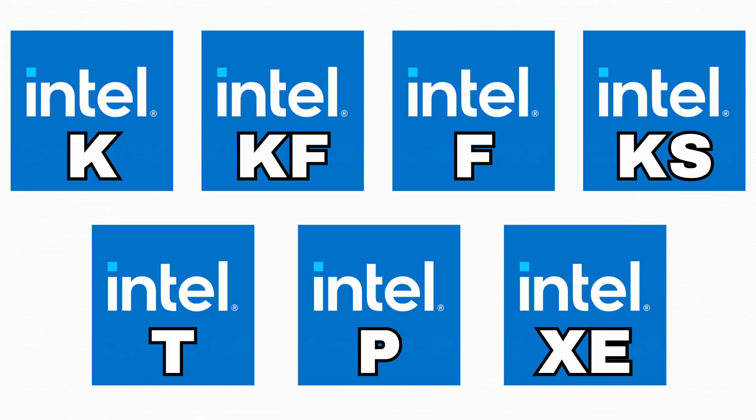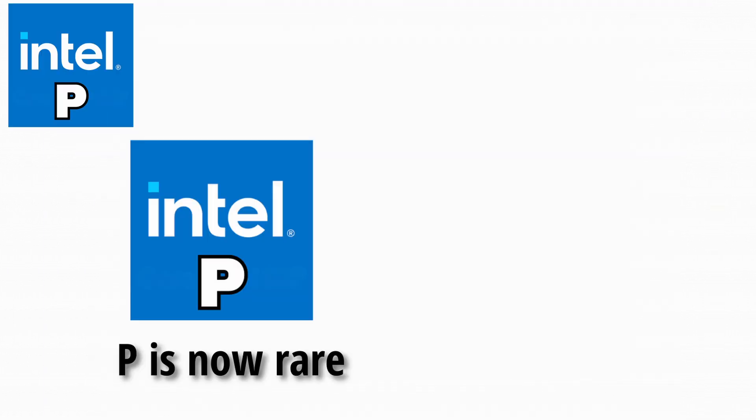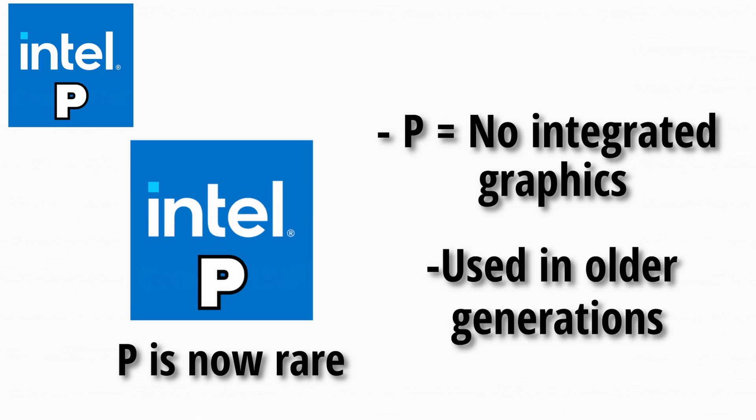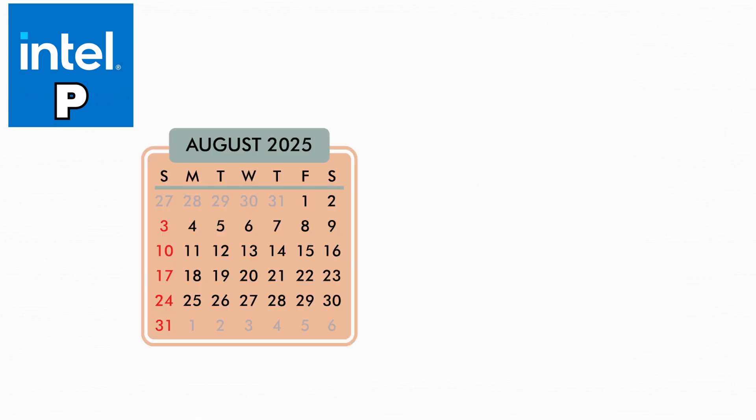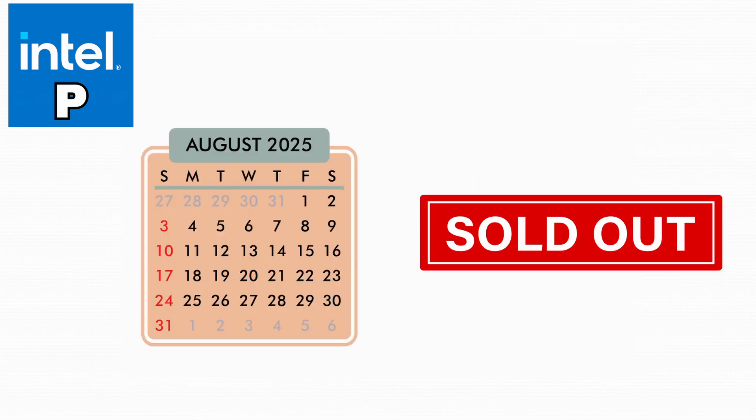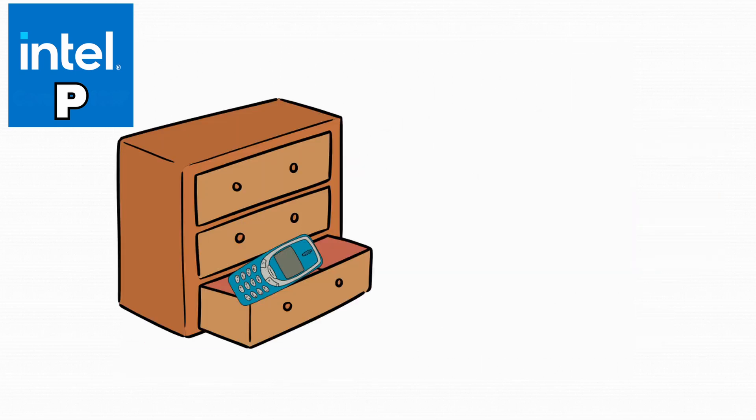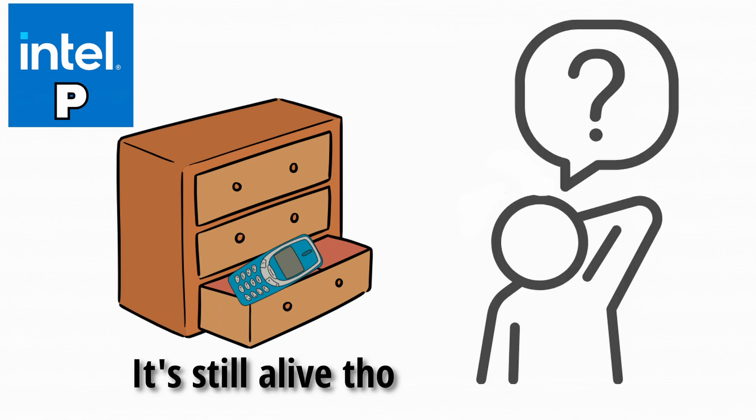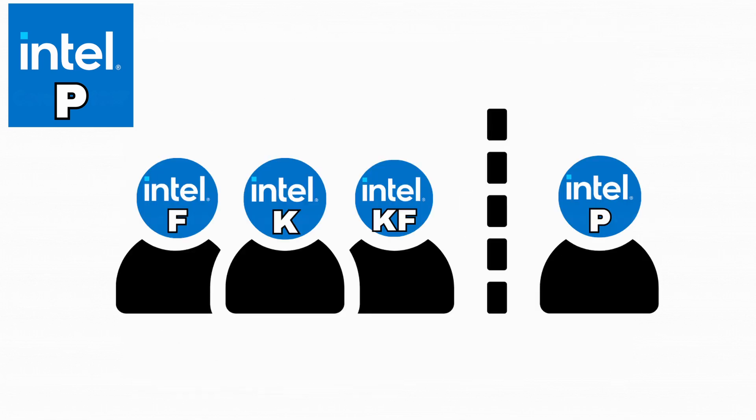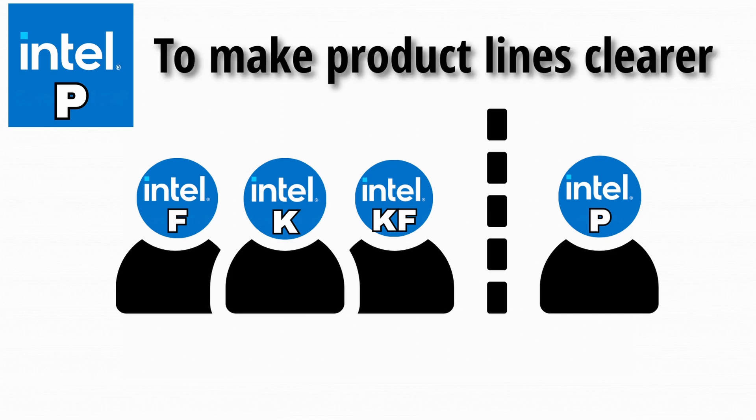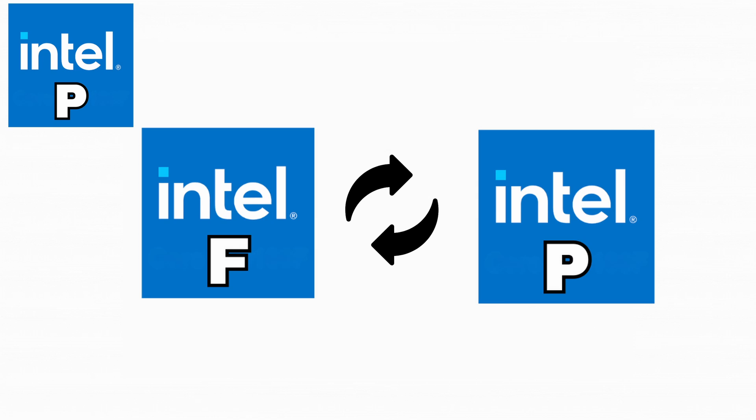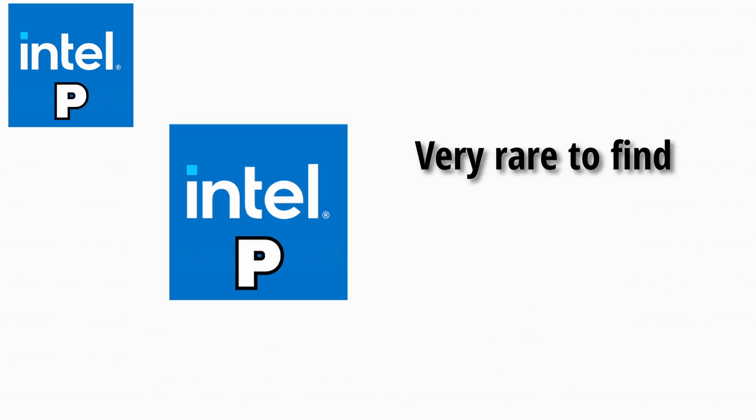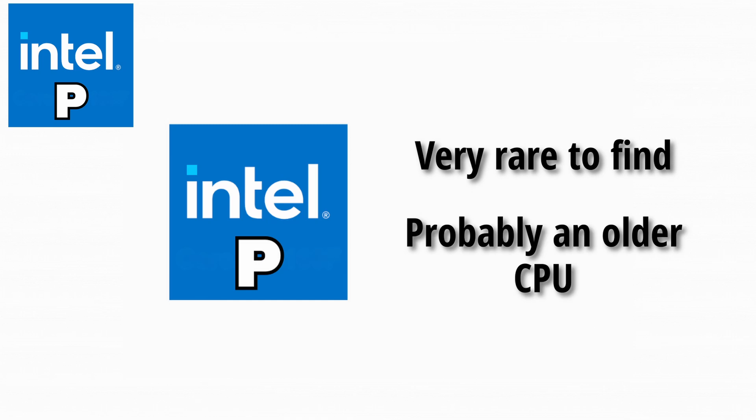Let's quickly talk about P. P is kind of rare now. It used to mean no integrated graphics, just like an F, but it was used in older generations. These days, you don't see it often. It's like that old Nokia phone you had in a drawer. You forgot it existed, but it's still technically alive. Back then, Intel separated P models from standard ones just to make product lines clearer, but eventually, the F suffix replaced P and became the standard for no GPU. If you find a CPU with P today, it's usually a sign you're looking at an older generation.